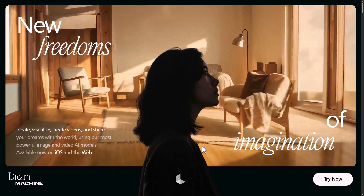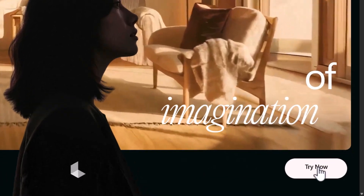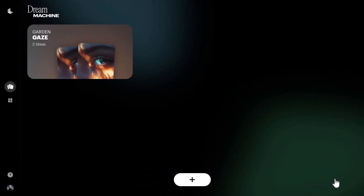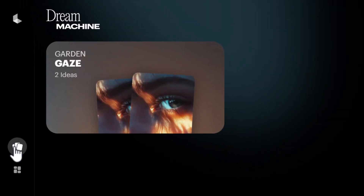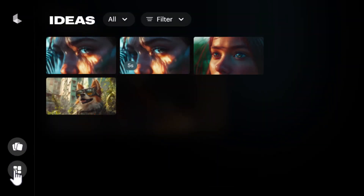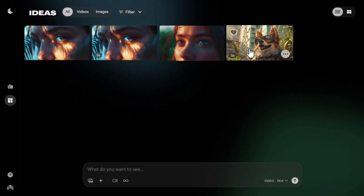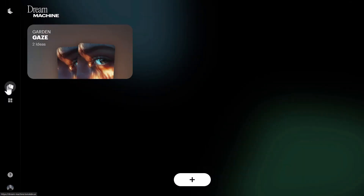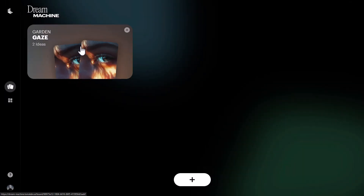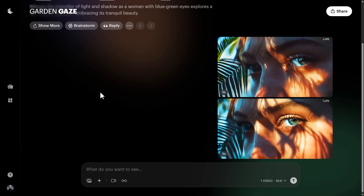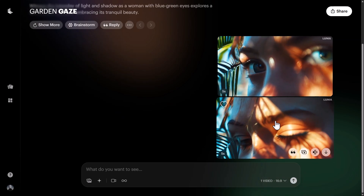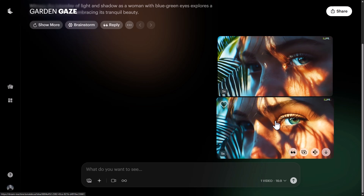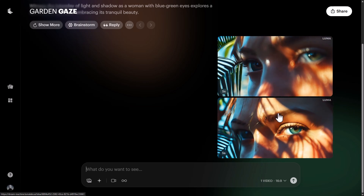Head to the website — there's a link in the description below. Click 'Try Now' and you'll be asked to log in. You can try this for free; I have a premium account. On the left we have 'Cards,' and coming down I can go to 'Ideas,' which shows my generations. Cards is like an ongoing project where I can see the videos I've created, the prompts, and work on one particular project.